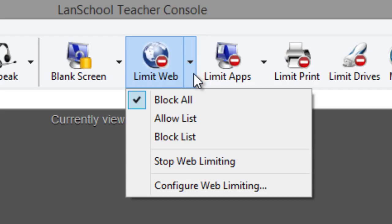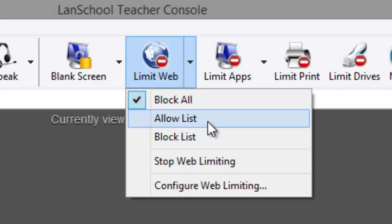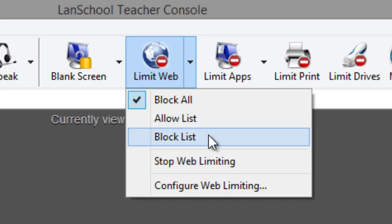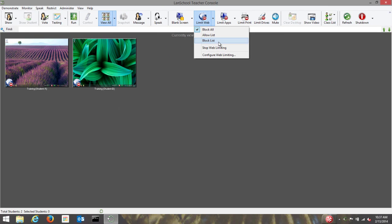There are three different types of web limiting offered by LanSchool. The teacher can choose to simply block all websites, allow only a specific list of websites, or block only a specific list of websites. Only one of these three types of limiting can be applied at one time.